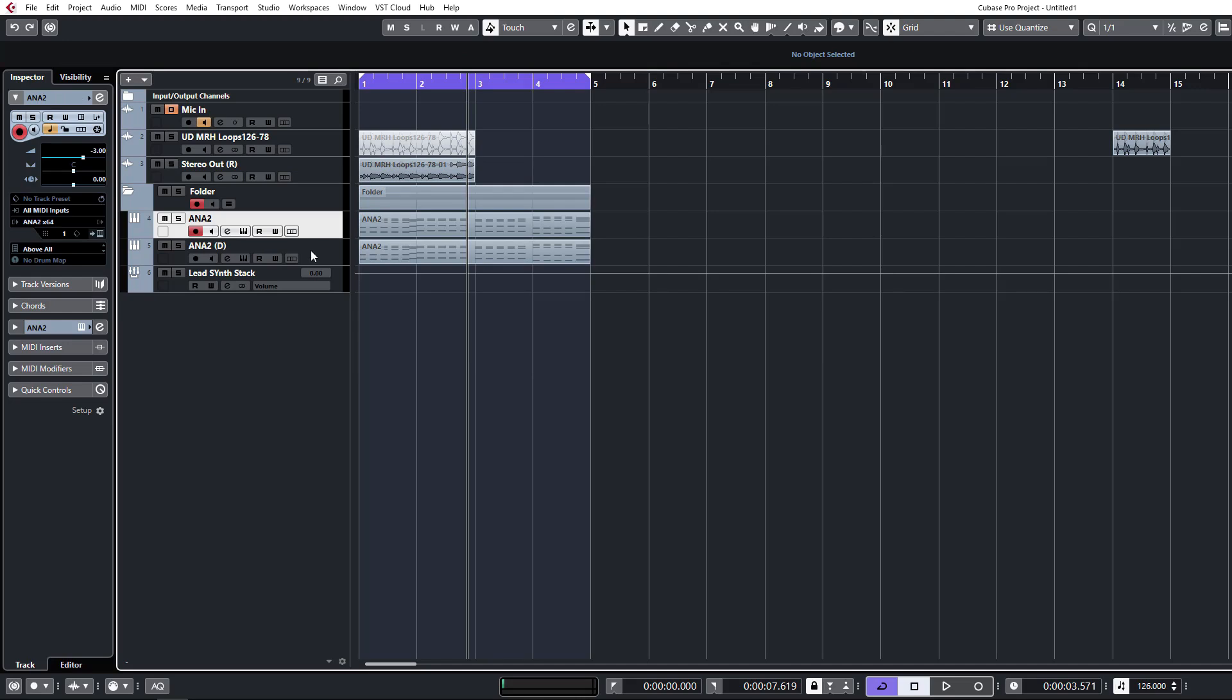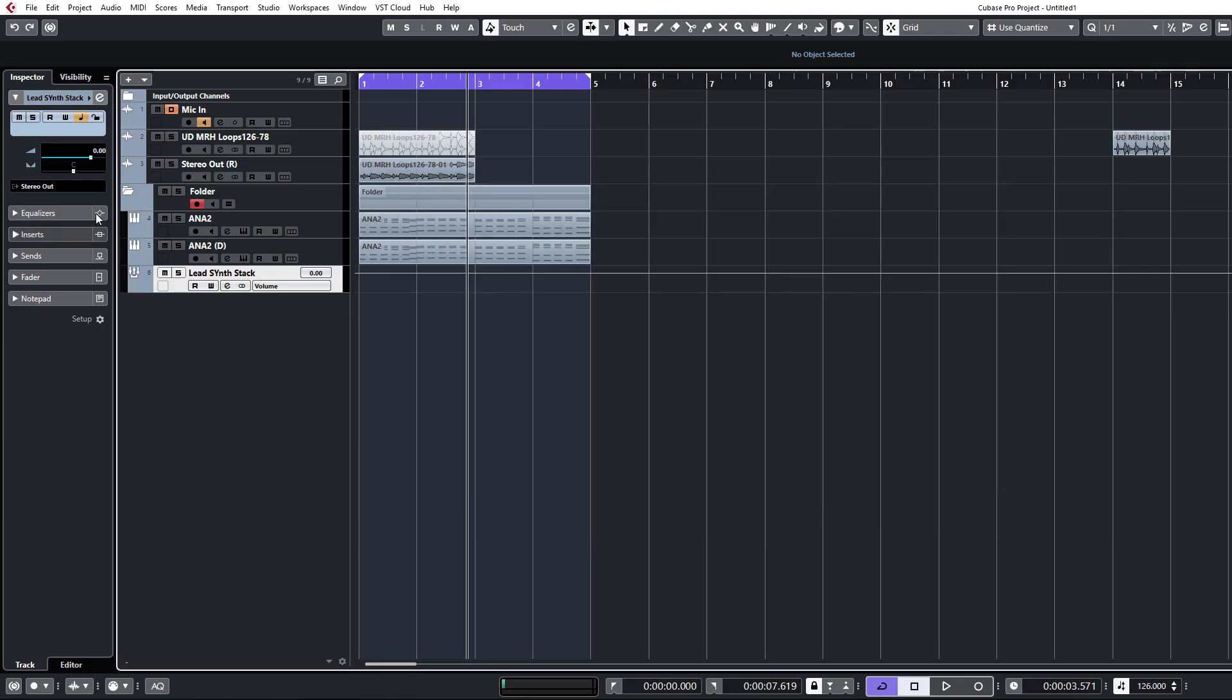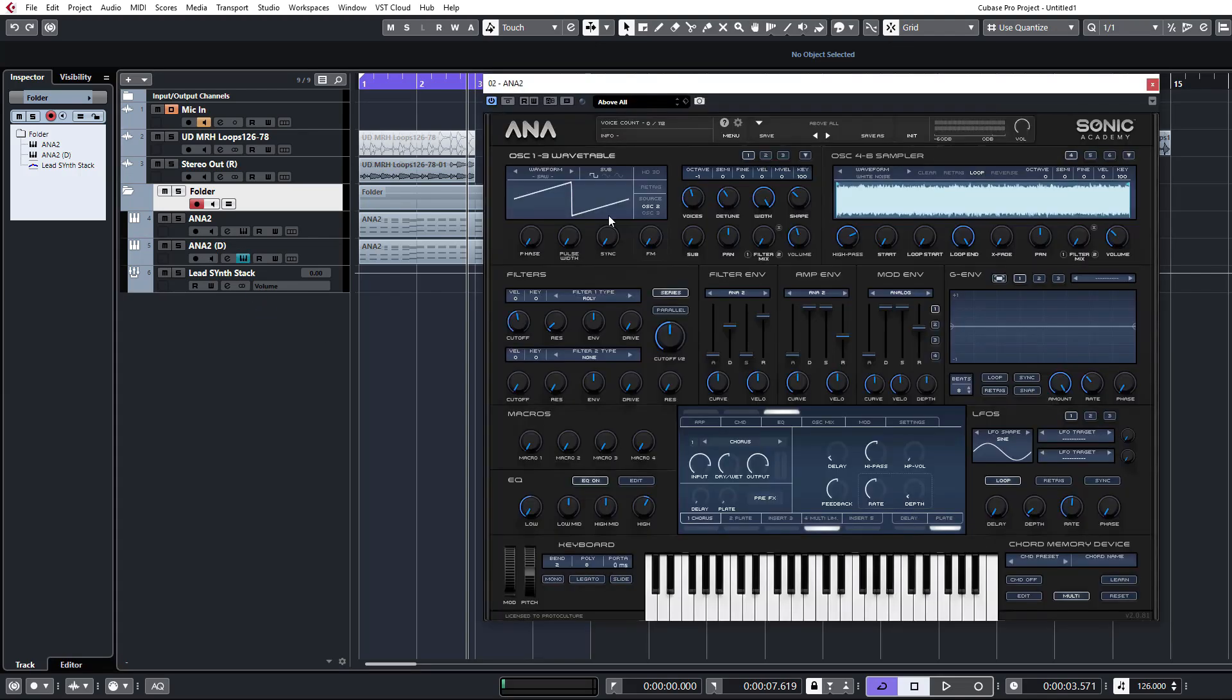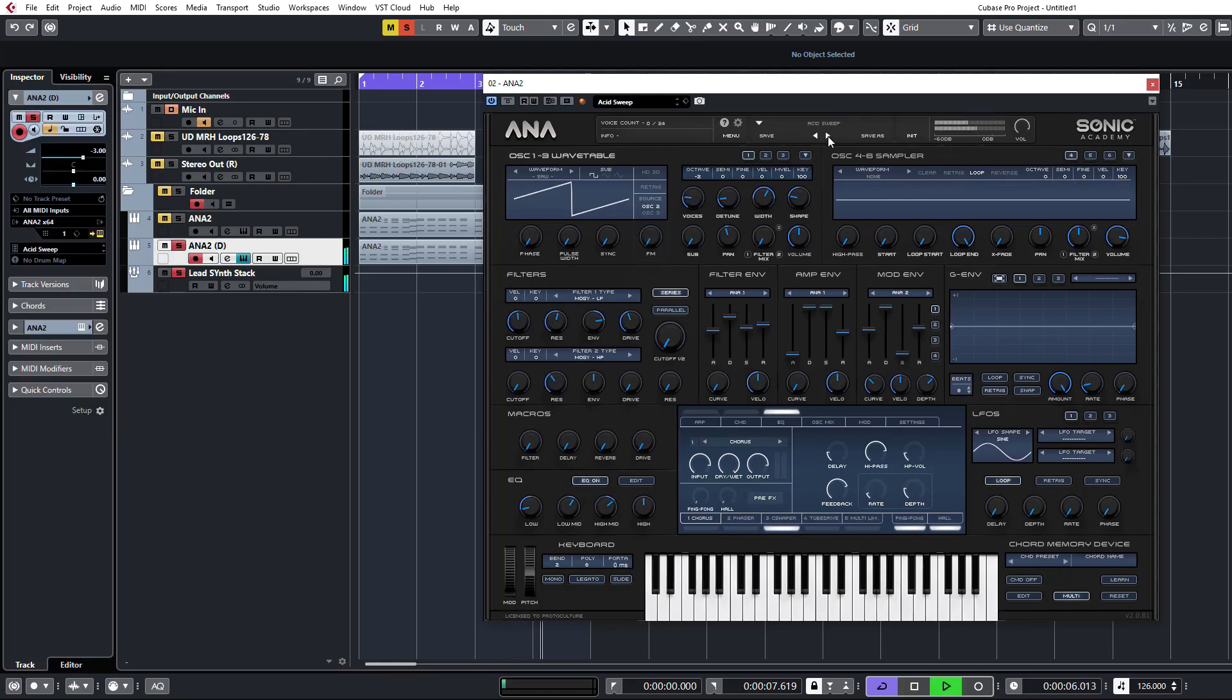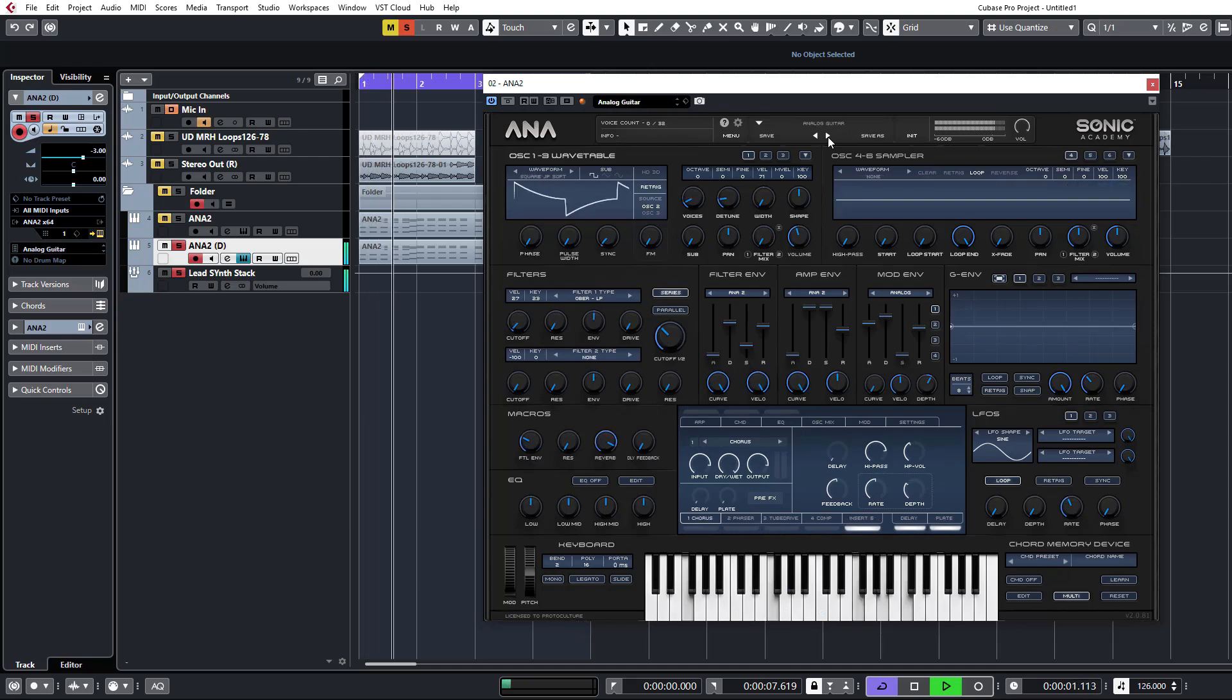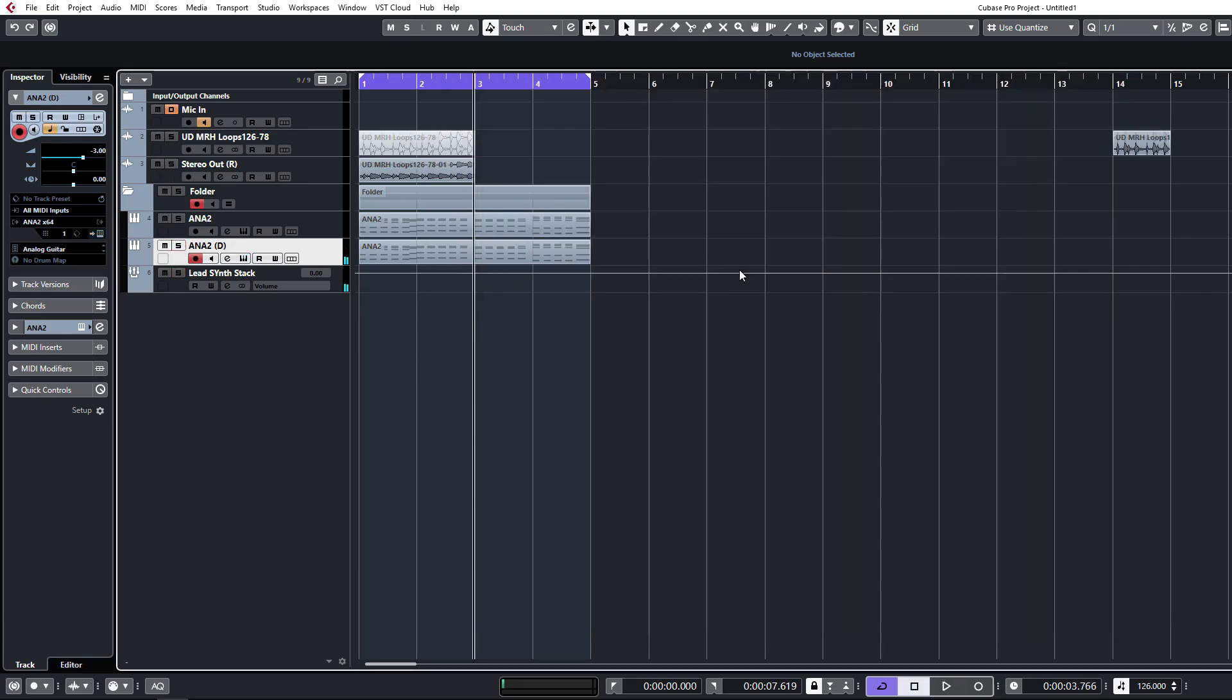So we've got our Anna duplicated and assigned to this group. So we can assign insert effects on this that will apply to all of these. And neatly organized into a folder. Now all you have to do is open up your second Anna and just solo that one. We'll just browse through a few of these. Let's take that guitar-y kind of sound. And un-solo that. Now we can have them all stacked together.